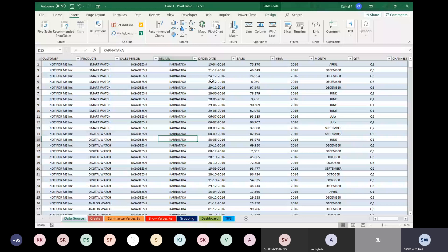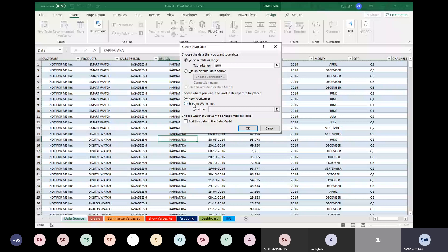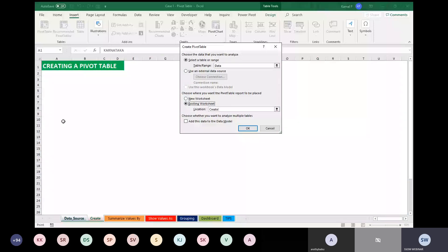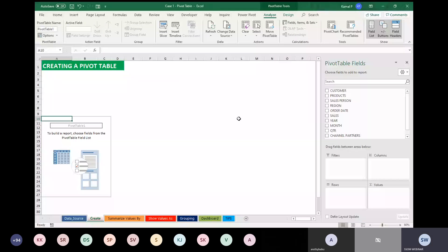In the existing worksheet, I am clicking the location and placing the pivot table anywhere inside the worksheet. Press Enter — you get the pivot table. That new worksheet is called Create. Now our real analysis starts.